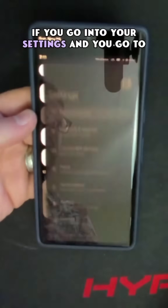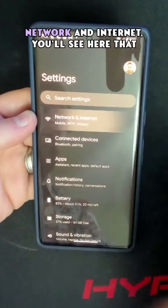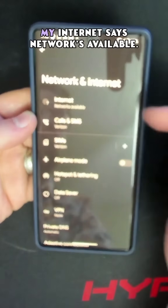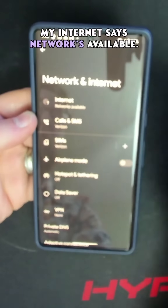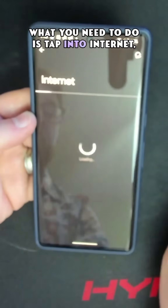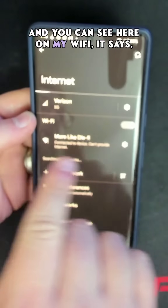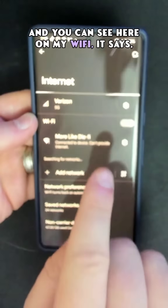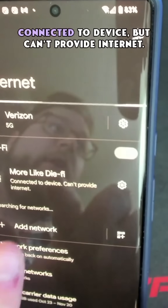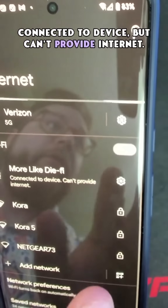If you go into your settings and go to Network and Internet, you'll see that my internet says networks available. What you need to do is tap into Internet, and you can see here on my WiFi it says connected to device, but can't provide internet.